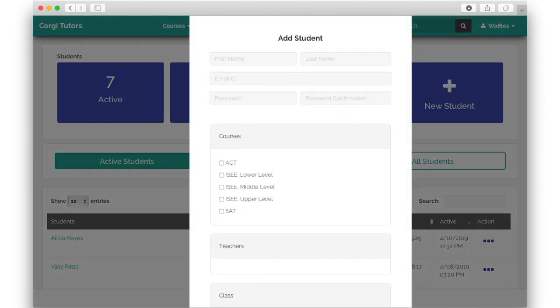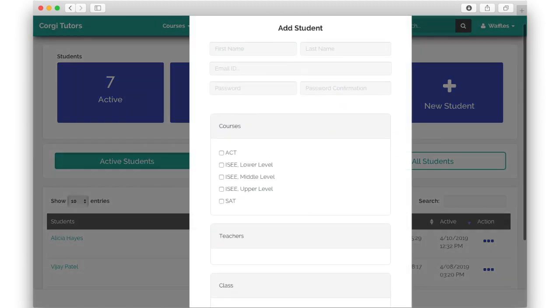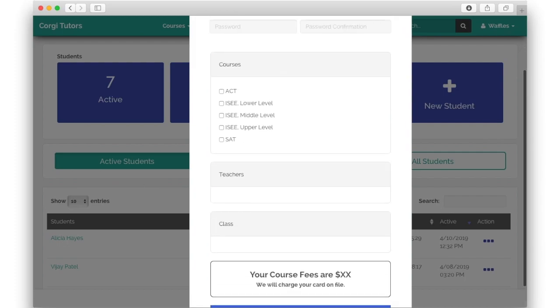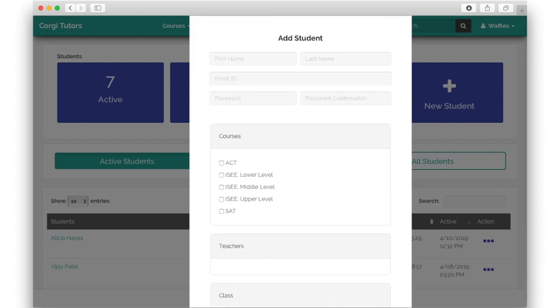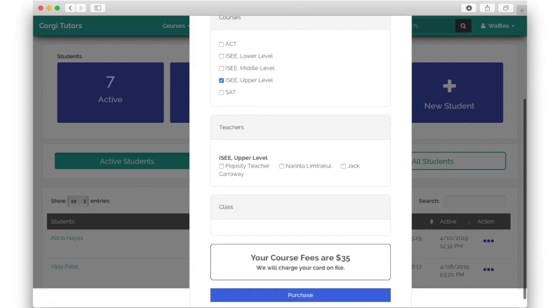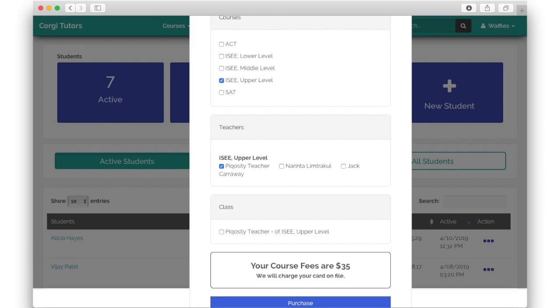Furthermore, administrators can create and edit new and existing users, including purchasing course licenses, assigning a specific tutor or teacher, and even resetting the student's password.